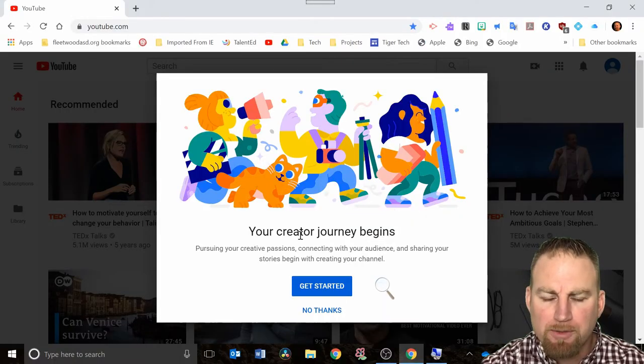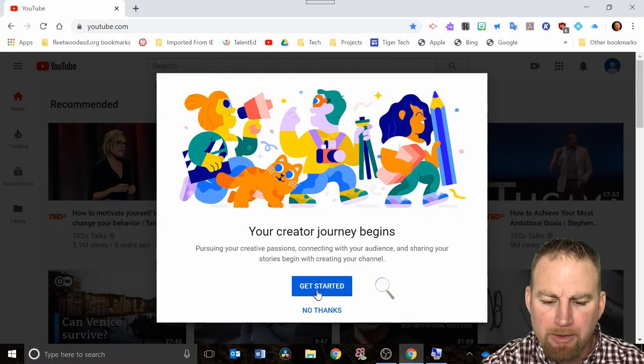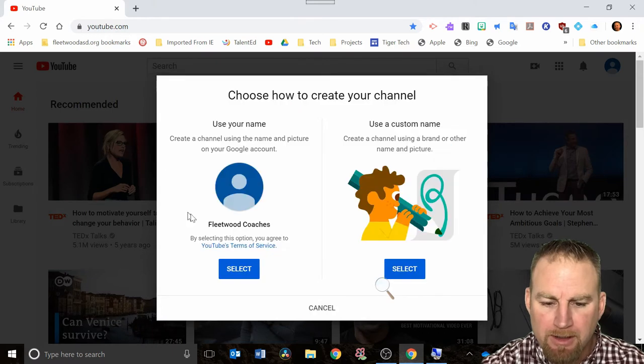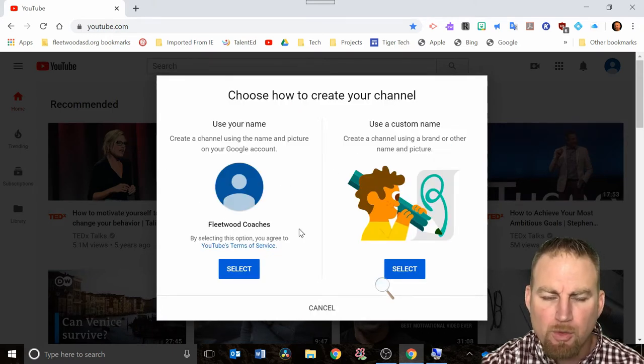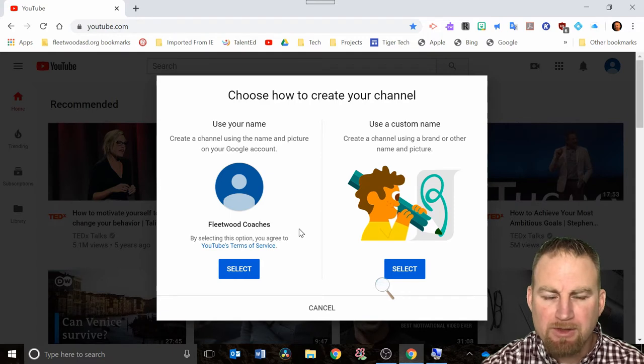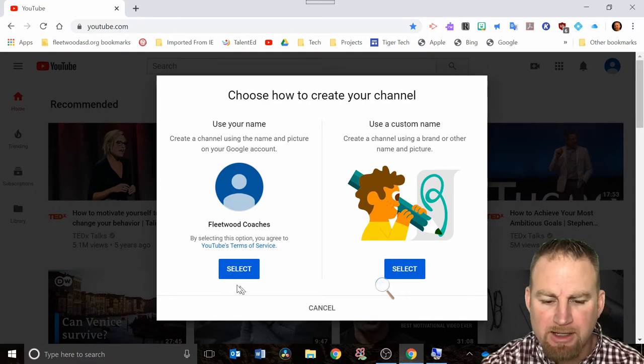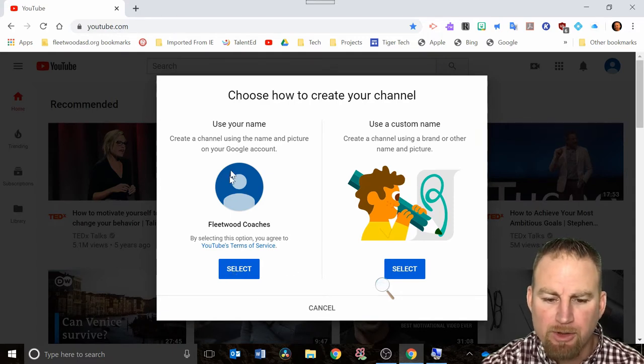You should see this welcome screen pop up and you can click on get started. Next it says use your name or do you want to have a custom name for your channel. As a classroom teacher, you would just hit select here for using your name.